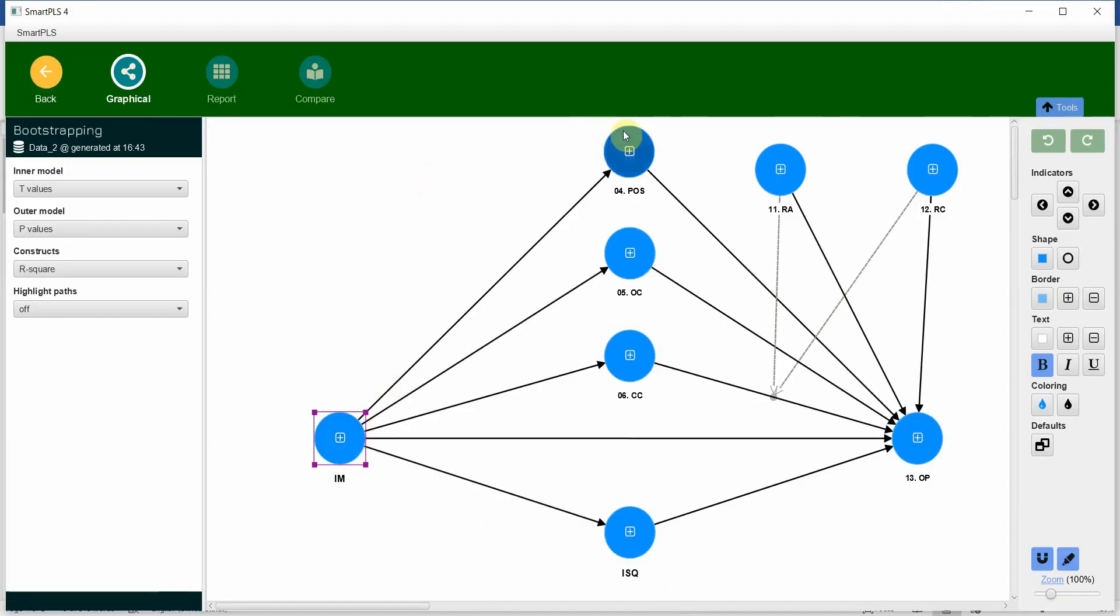Internal marketing to POS, internal marketing to OC, internal marketing to CC, internal marketing to ISQ and same for all these mediators flowing towards organizational performance.